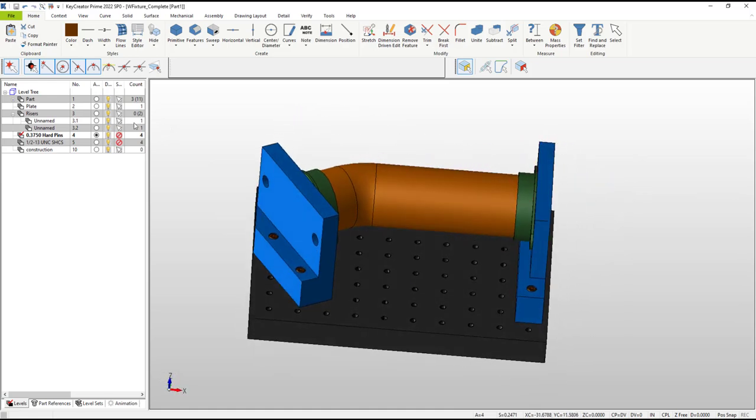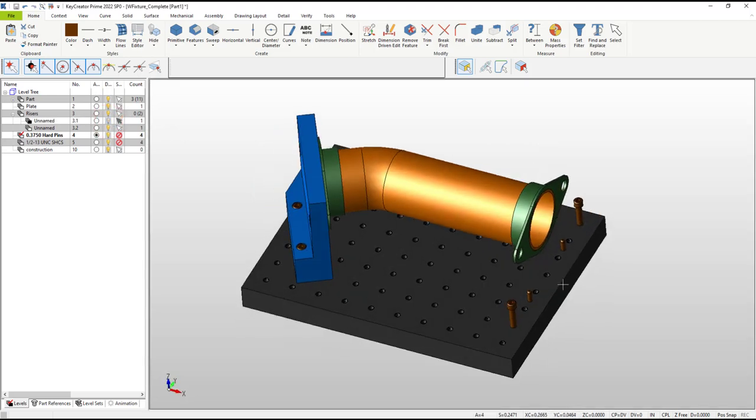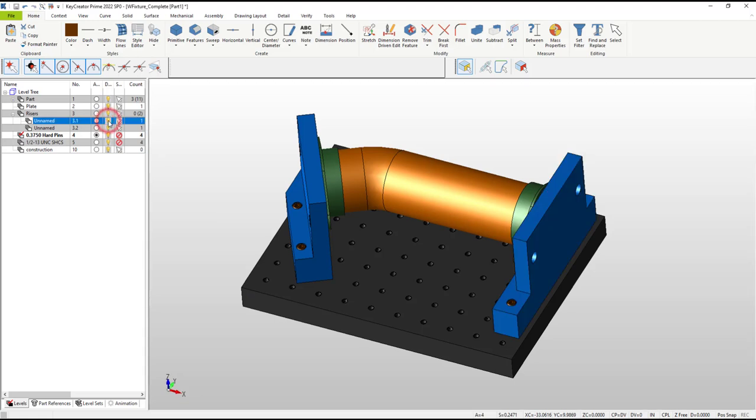The completed models will be ready to pass on to NC machining software or a 3D printer. This video is primarily for the first-time user of this KeyCreator Prime interface.